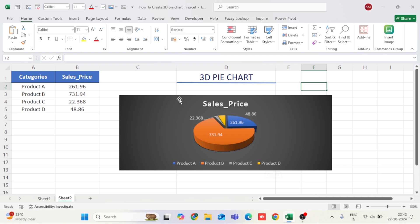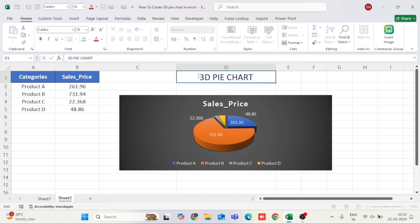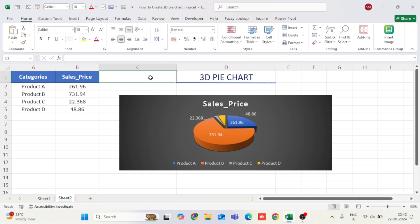Hello everyone, welcome back to our channel. In today's tutorial, I'm going to show you how to create a 3D pie chart in Excel. If you want to present your data visually in a fun and dynamic way, this is the perfect tool. Let's dive right in.